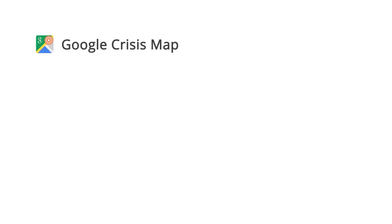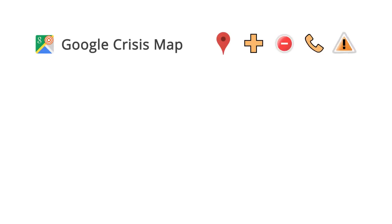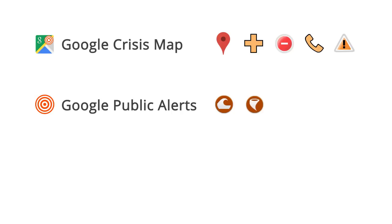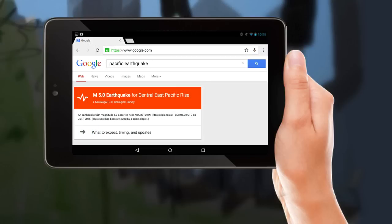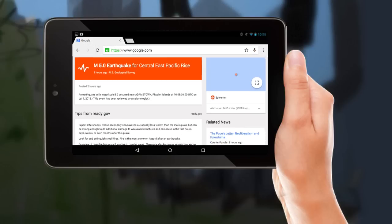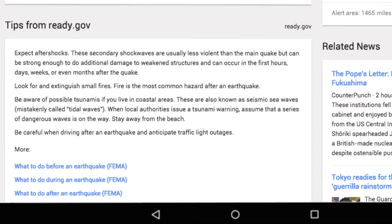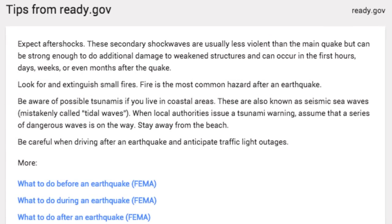The goal of Google Crisis Response is to make information available to users immediately before, during, and after a crisis. Our team provides solutions and tools to everyday users that ideally help them stay out of harm's way and help them to make good decisions to take care of themselves, their friends, and their family during natural disasters. That information should be relevant to users and it should be actionable — they should be able to take that information and do something with it.